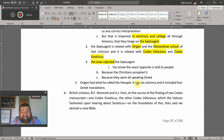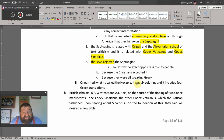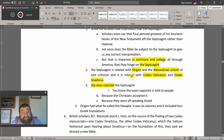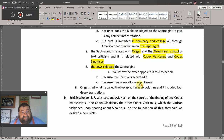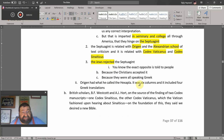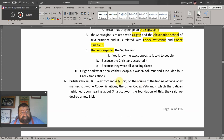Many scholars and Christians will tell you otherwise, but the Septuagint does not give us correct interpretation of our Bible, and the Jews reject it — partly because Christians accept it, and partly because they were all speaking Greek at the time.